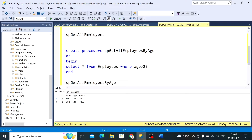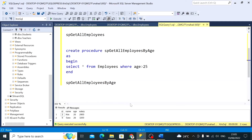This was a procedure without parameters. With this we know a stored procedure is a simple SQL query which can be reused anywhere in code. But now, how do we pass a parameter? For example, I want to decide what age filter to apply.